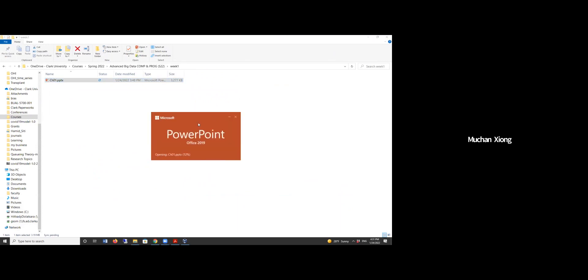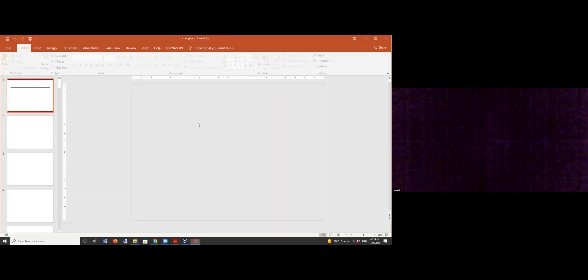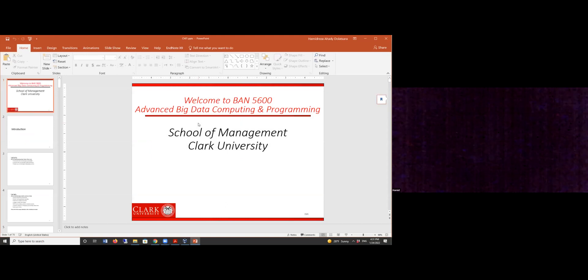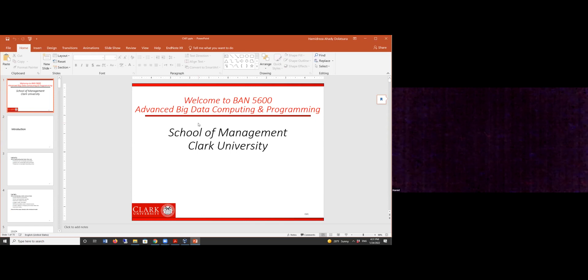Basically, your assignment is nothing other than downloading PuTTY, VirtualBox, HDP, and having it ready for the next lab.